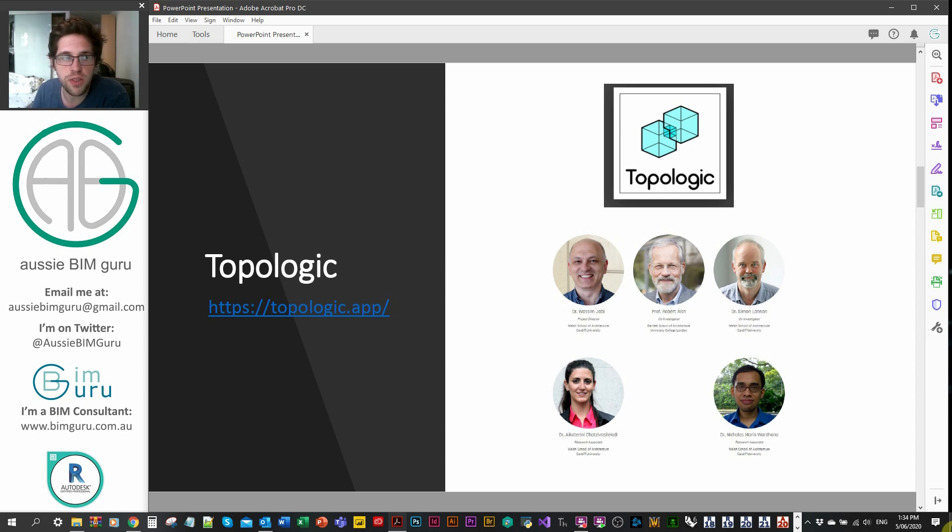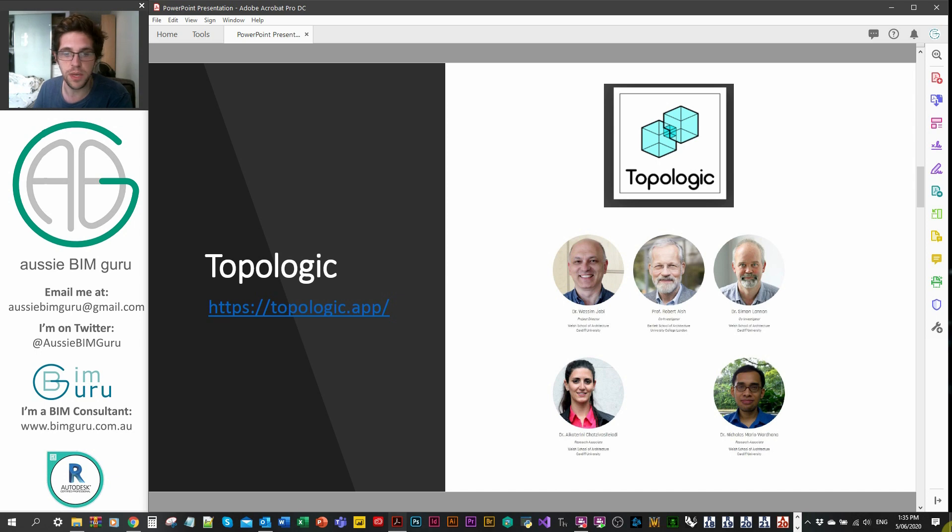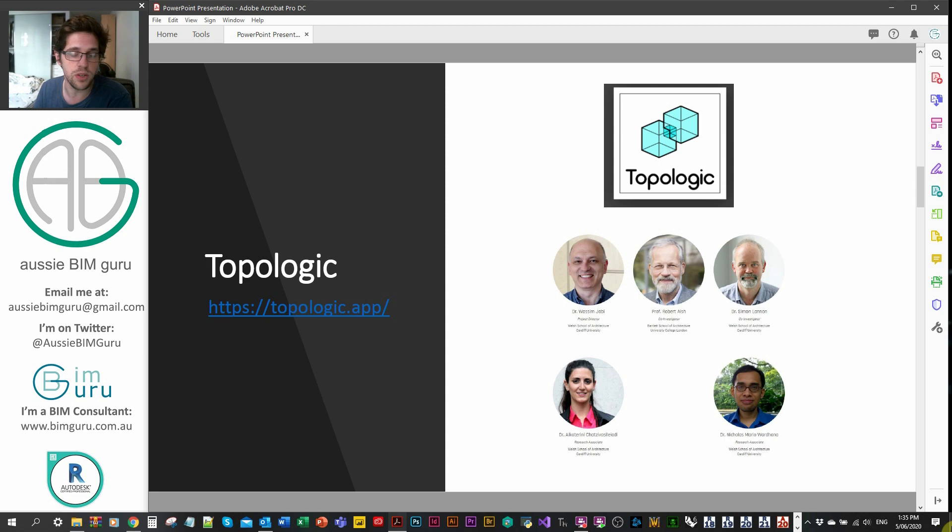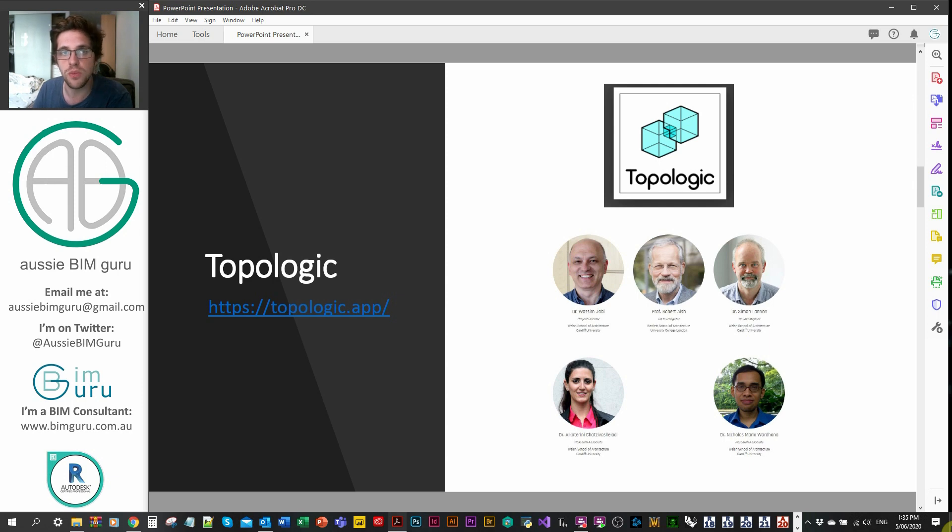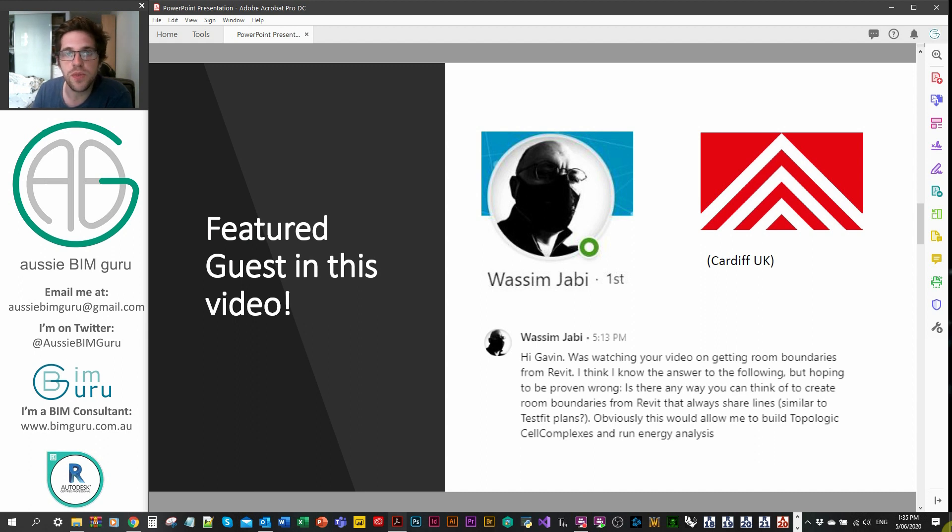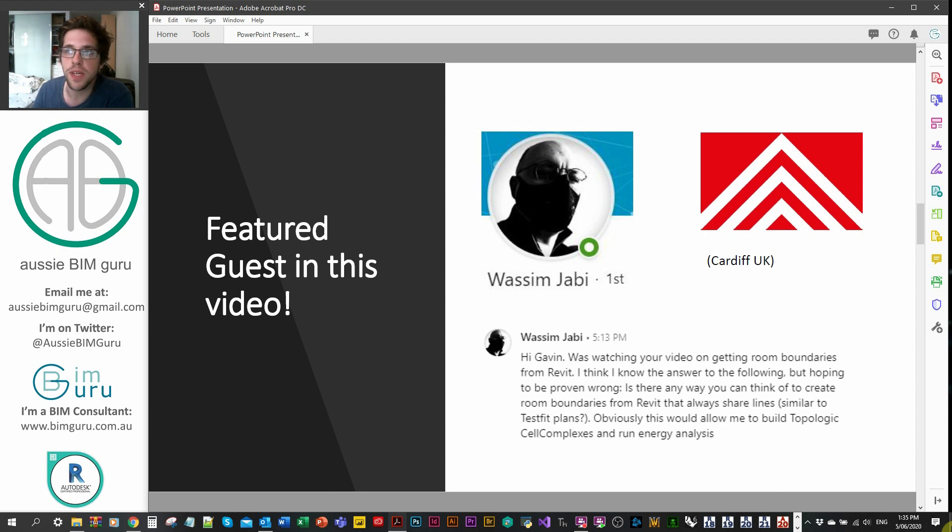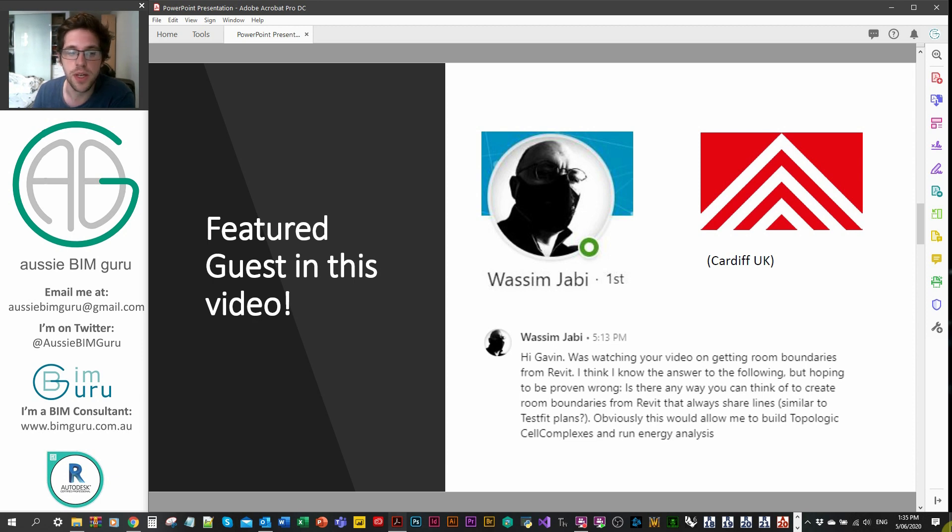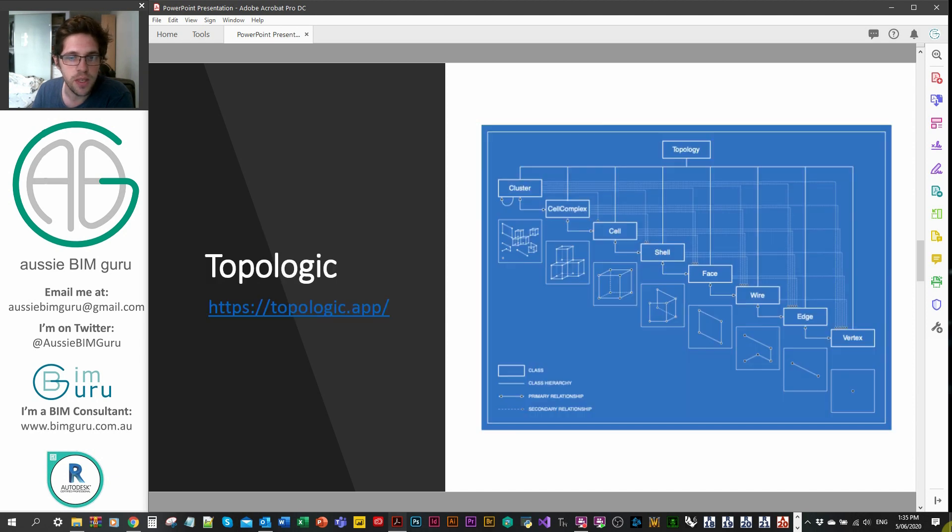So in this case we're going to be looking at the Topologic Dynamo package piloted by Wasim Yabi and his team. They work on these packages as researchers and educators and they look at geometry in a different way that can enable some more analytical workflows that standard geometry doesn't offer us. Wasim is an educator from Cardiff in the UK and he has a really interesting presentation style and a better way of describing the topologic workflow than what I can. So I wanted to host his content on the channel to give you access to a better way of looking at it.